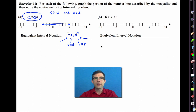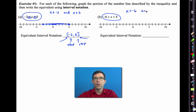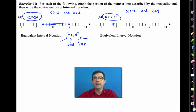In letter B we have an almost identical situation: x is greater than negative 6 while at the same time x is less than 4. The only difference is that negative 6 is not included and 4 is not included, so we have open circles at both endpoints.